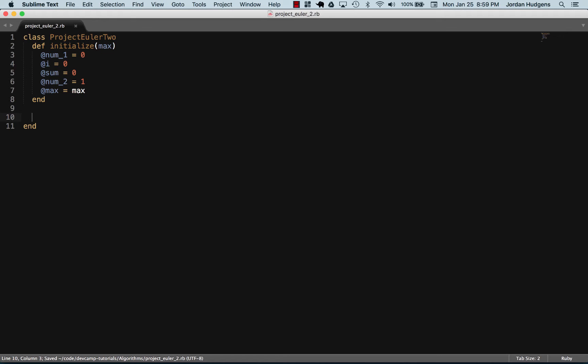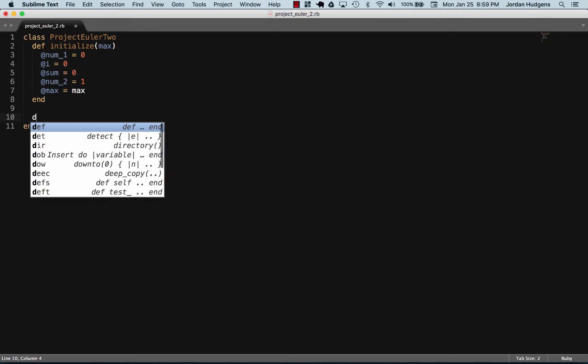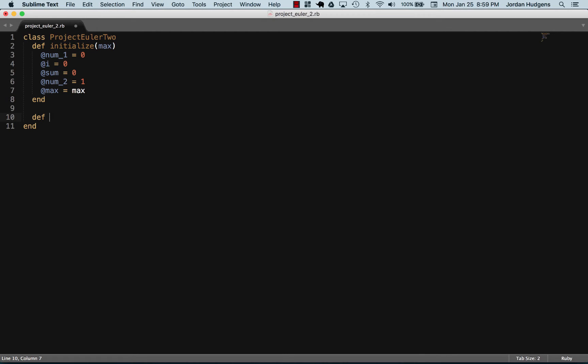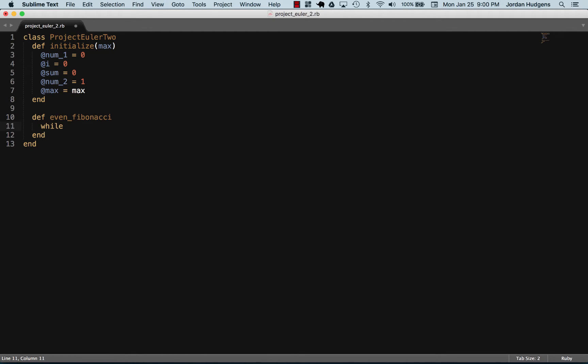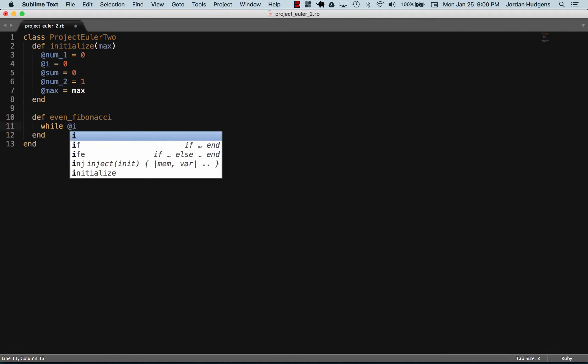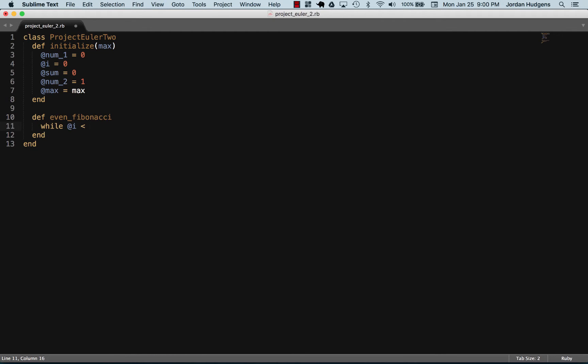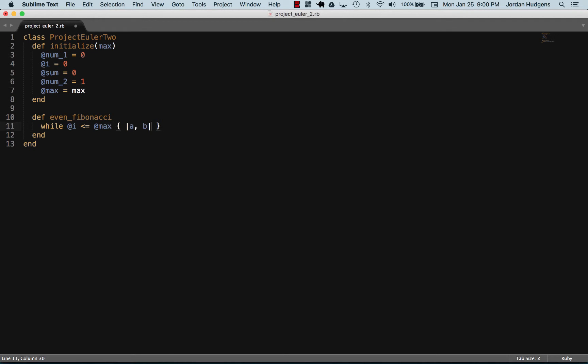Now let's create a method in here called even_fibonacci. We first want to loop until we hit our max, so I'm just going to create a while loop here and say while i is less than or equal to the max.